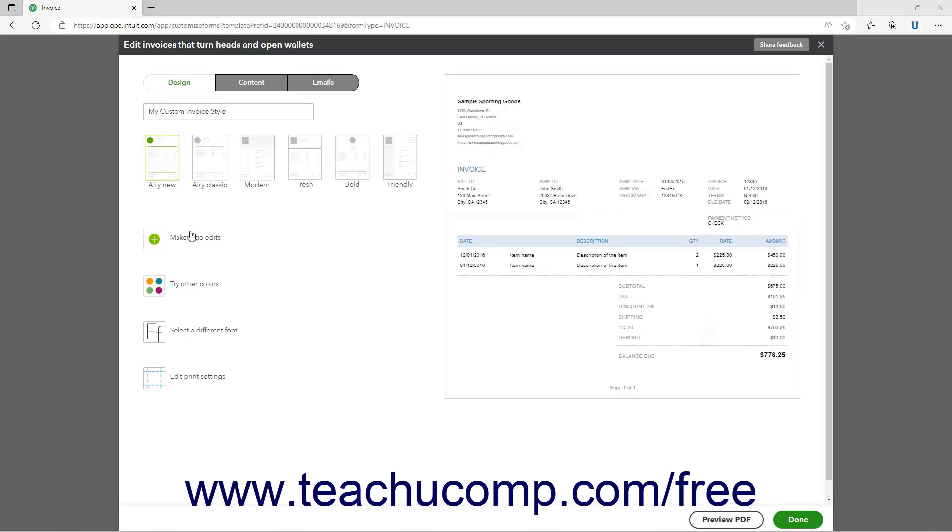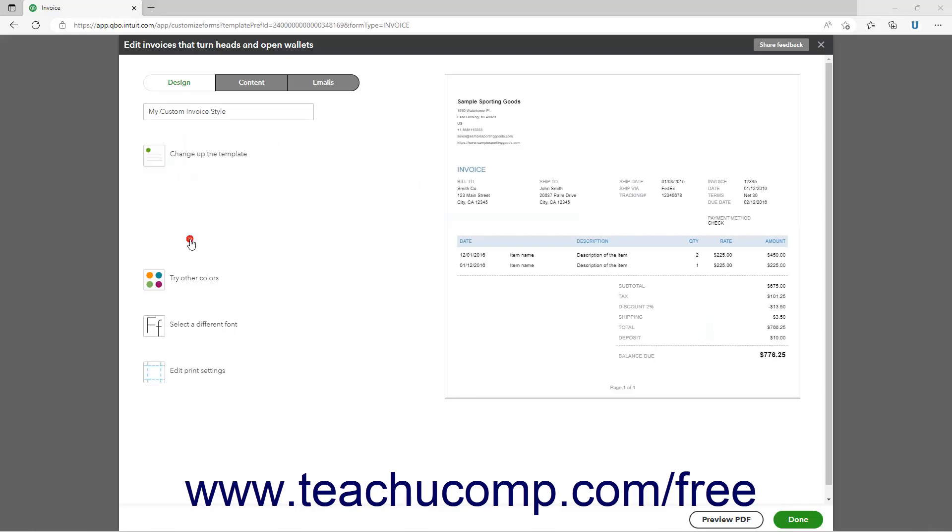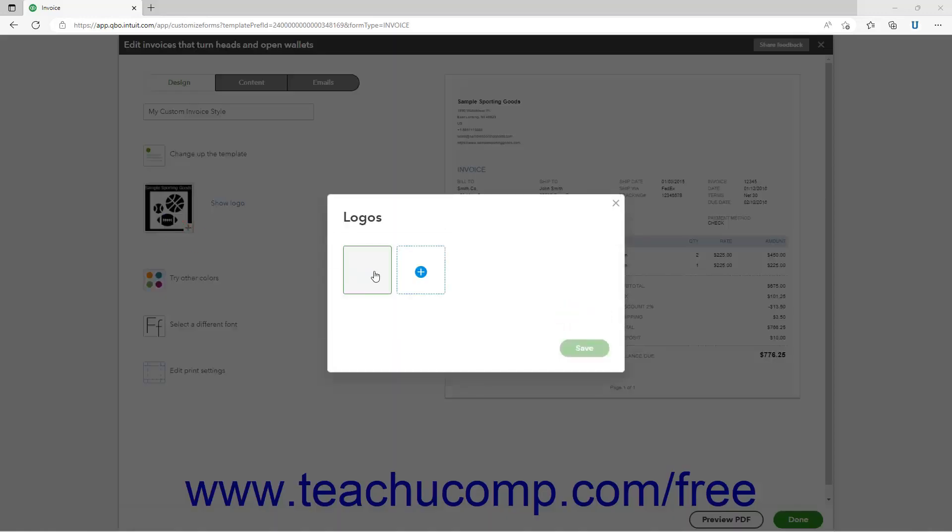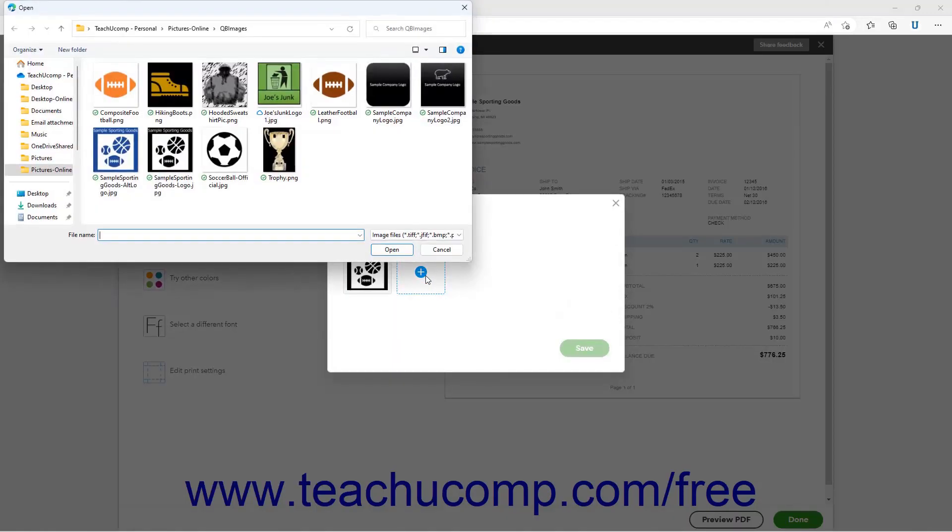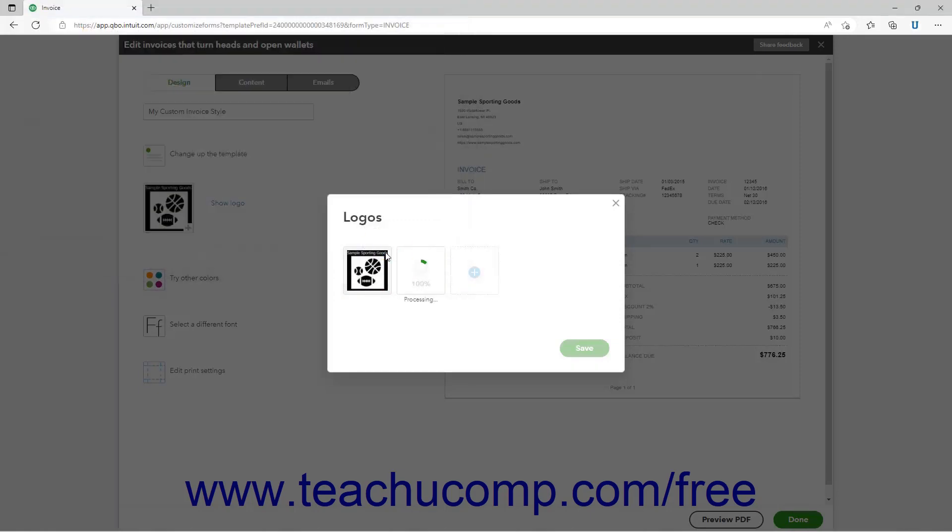If needed, to change the logo, click the Add your unique logo or Make logo edits link. If needed, then click the Add a logo button that appears. Then click the plus sign button in the logo window that appears to select a new logo to upload, and click the Save button to close the window.